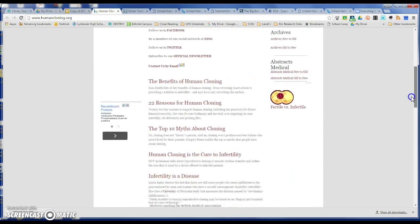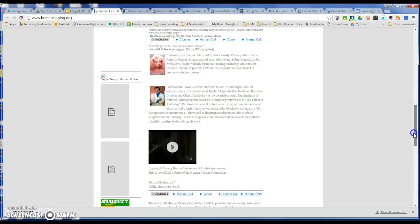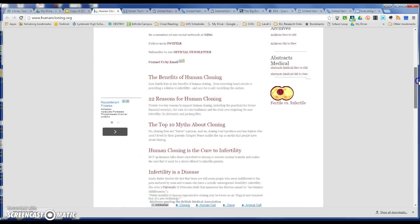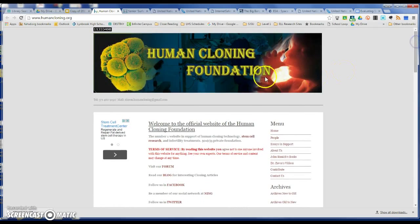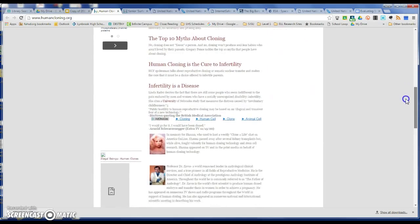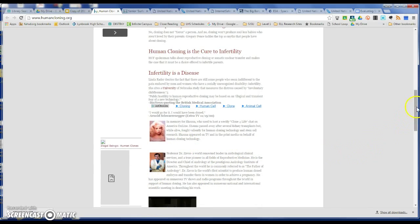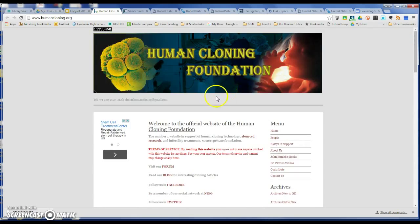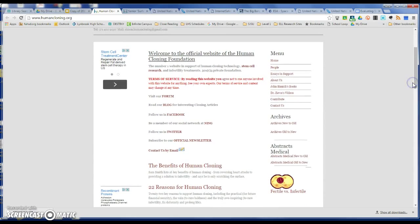We have this blurb about Professor Dr. Zavos, who is the guy behind this website. Ultimately, what this shows us is that this Human Cloning Foundation is kind of a brainchild of this Dr. Zavos. If I Google him, I'm not going to find a lot of good information on him. And what's more, if you read this information and find this example, you're going to see some stuff that looks pretty iffy.